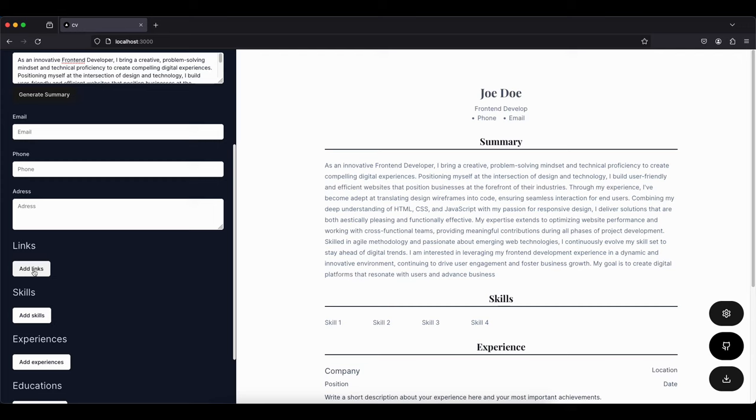Now for the initial setup, you can just go to my GitHub. You're gonna see a Next template there. Fork it, use it as a template, and then you basically have the starting point same as me.